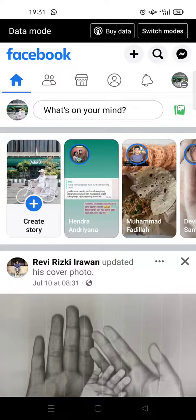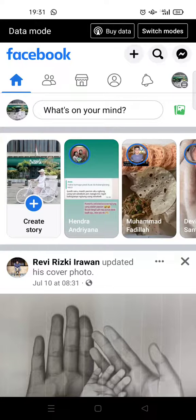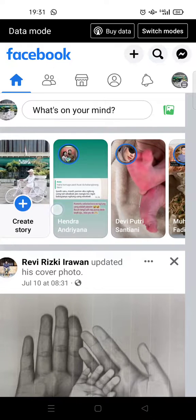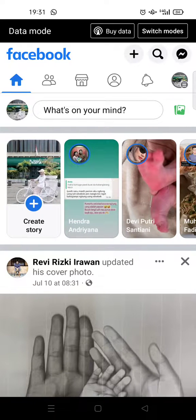Hello guys, back with me again in this channel. On today's tutorial I'm going to show you how to add multiple photos on Facebook story. I've already opened the Facebook app on my mobile to start.